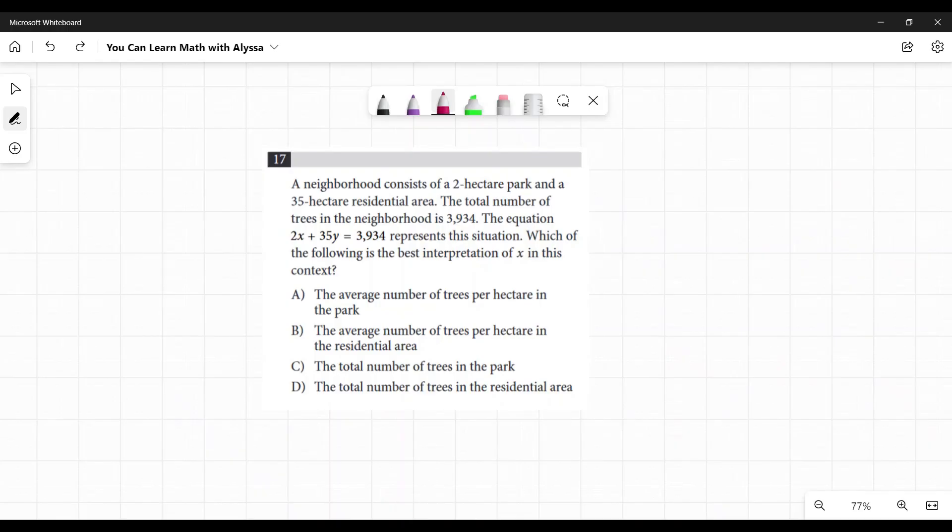The neighborhood consists of a 2-hectare park and a 35-hectare residential area. The total number of trees in the neighborhood is 3,934. The equation 2x + 35y = 3,934 represents the situation.